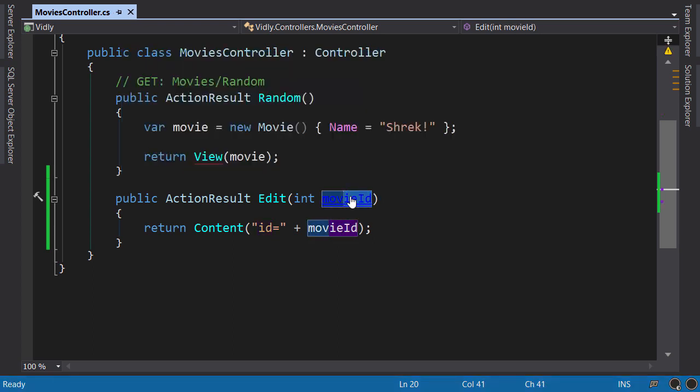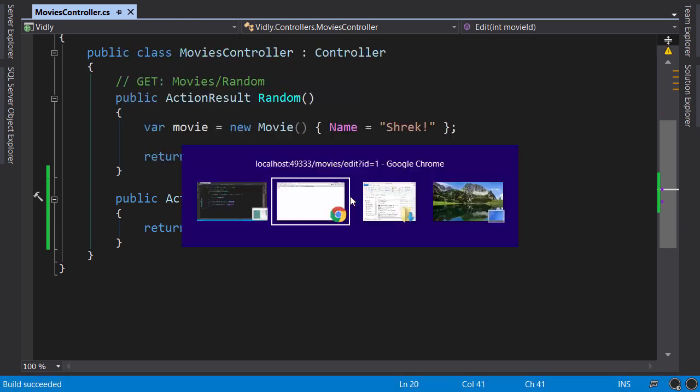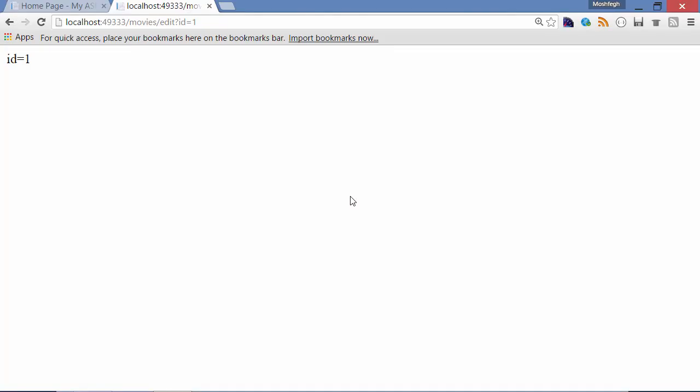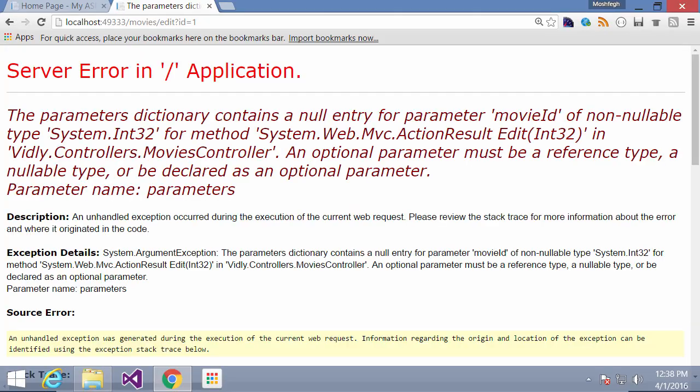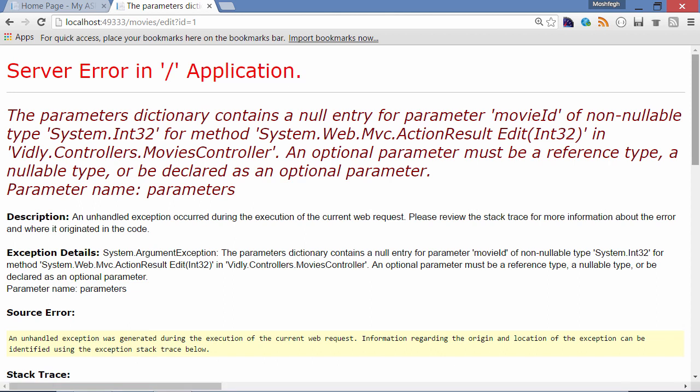Back to the browser, refresh. We got an exception: the parameters dictionary contains a null entry for parameter movieID. So ASP.NET MVC couldn't find a parameter called movieID embedded in the URL or in the query string or in the request body passed by form.